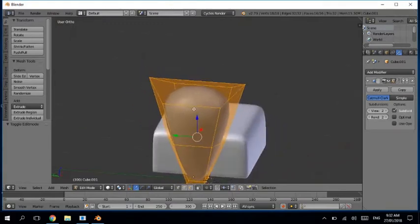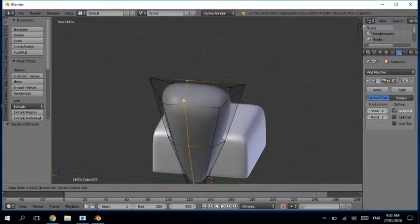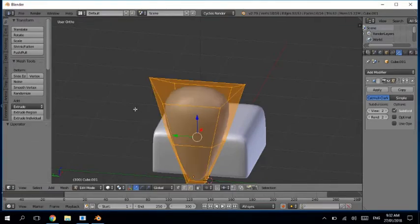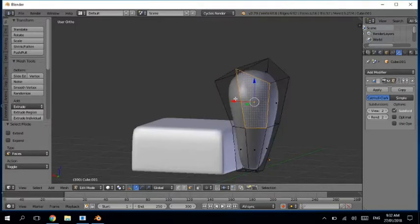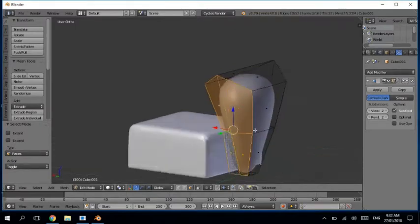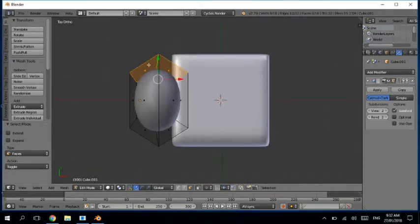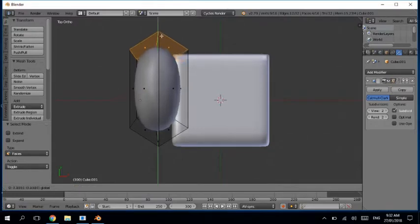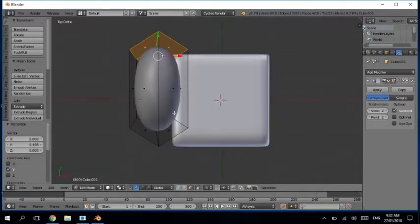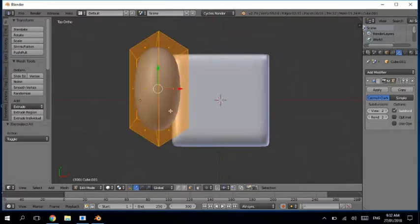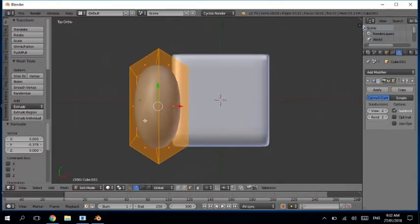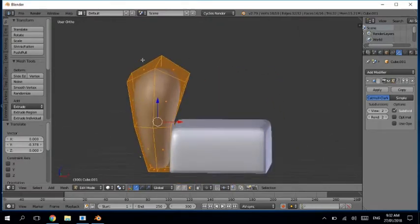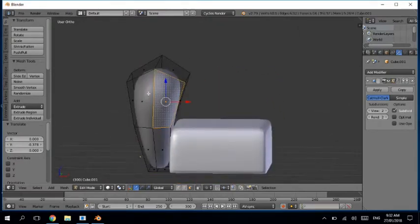Go into the edit mode. For face mode, click on this, this, this — and just move it like this.